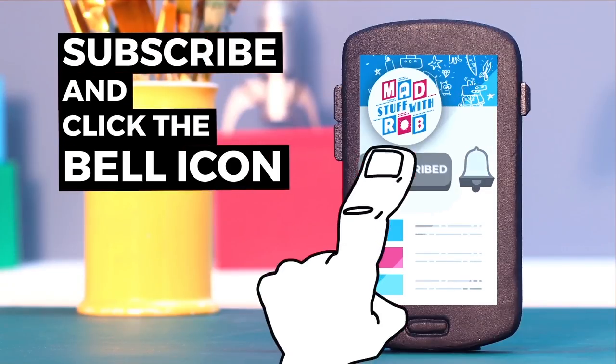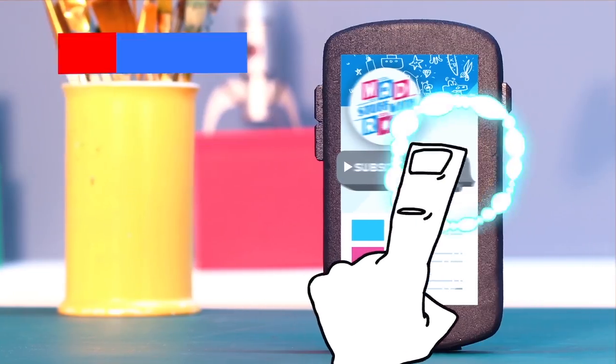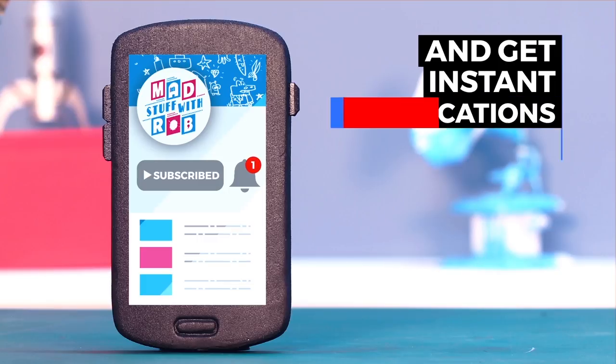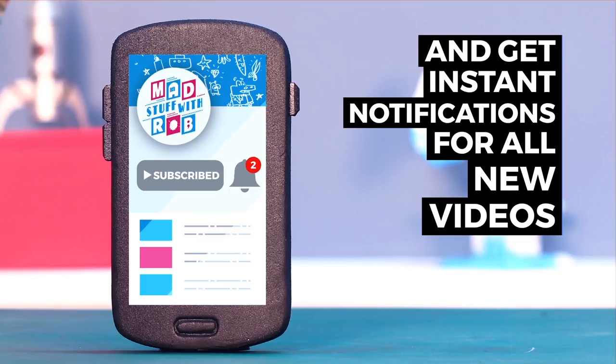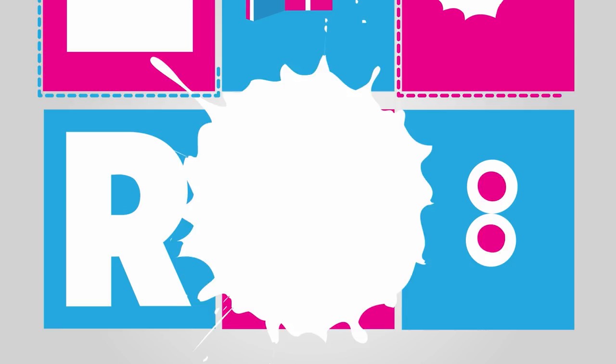If you have already subscribed, then click the bell icon to get instant notifications when I put a new video up. Do it now.